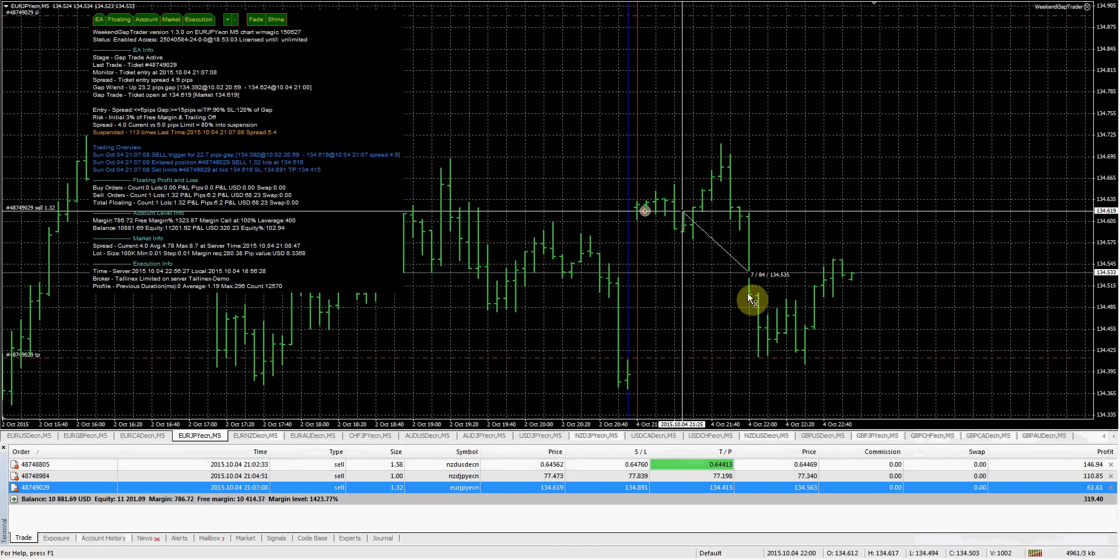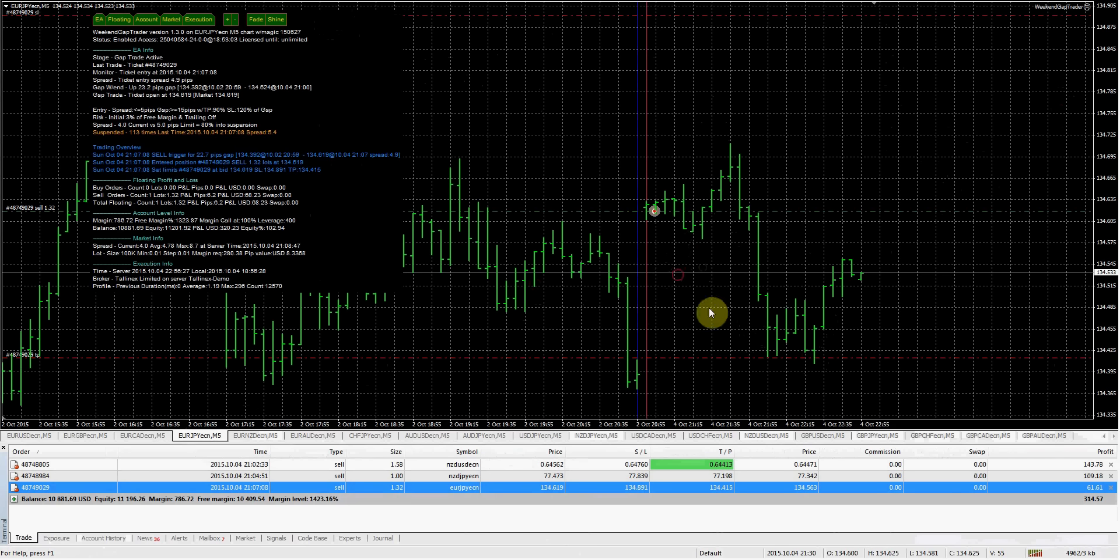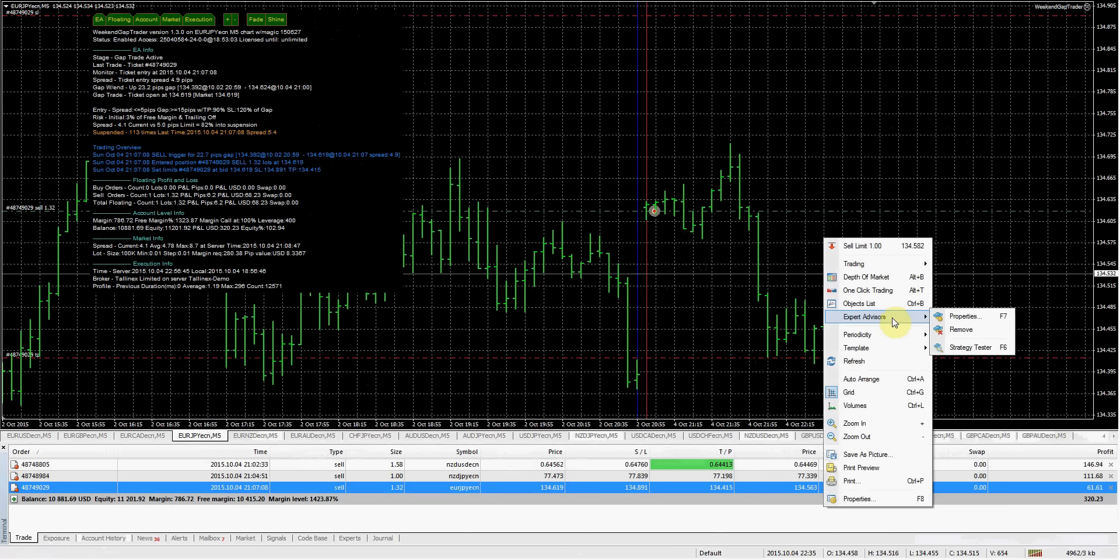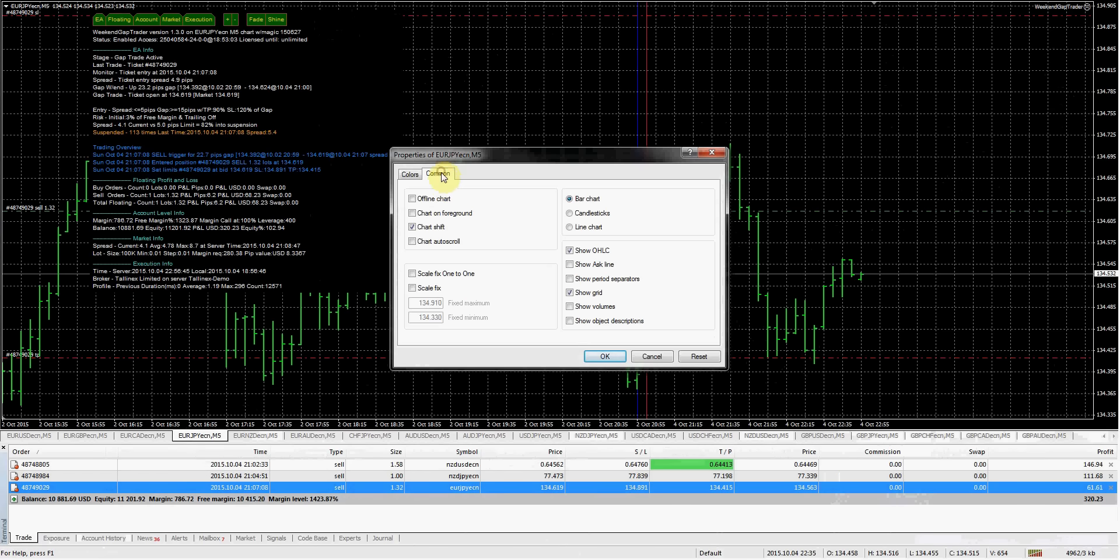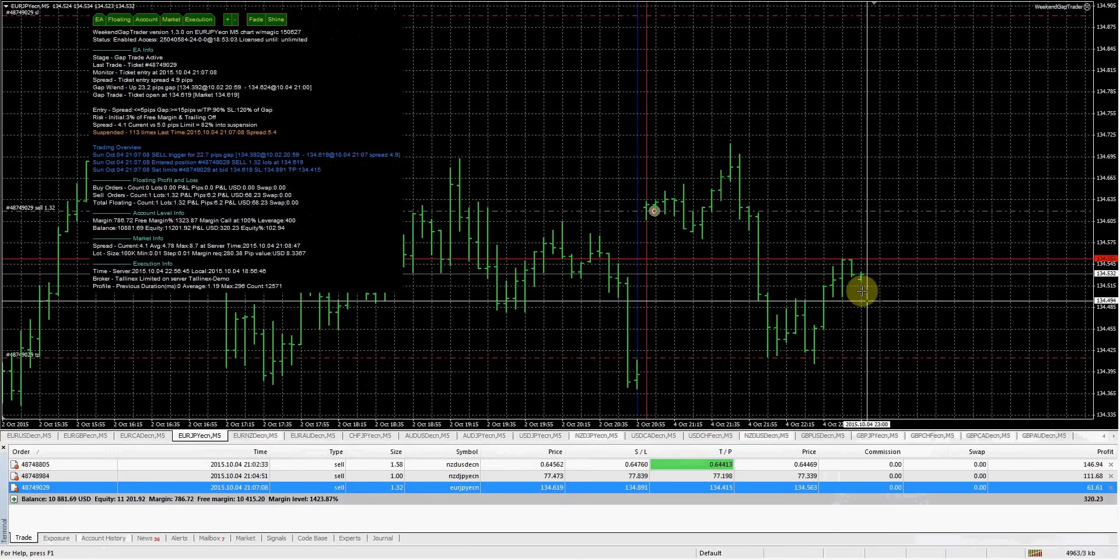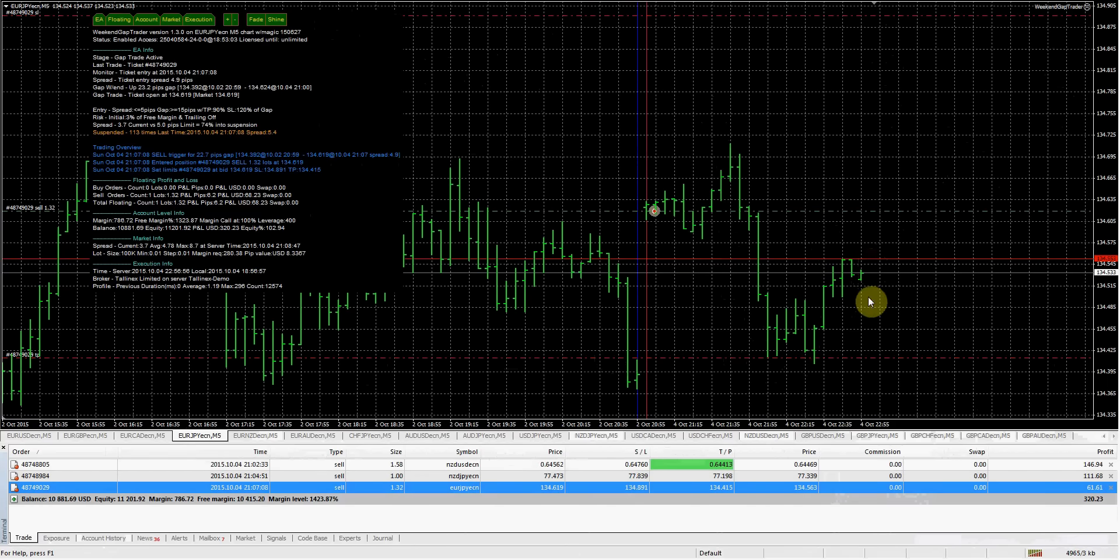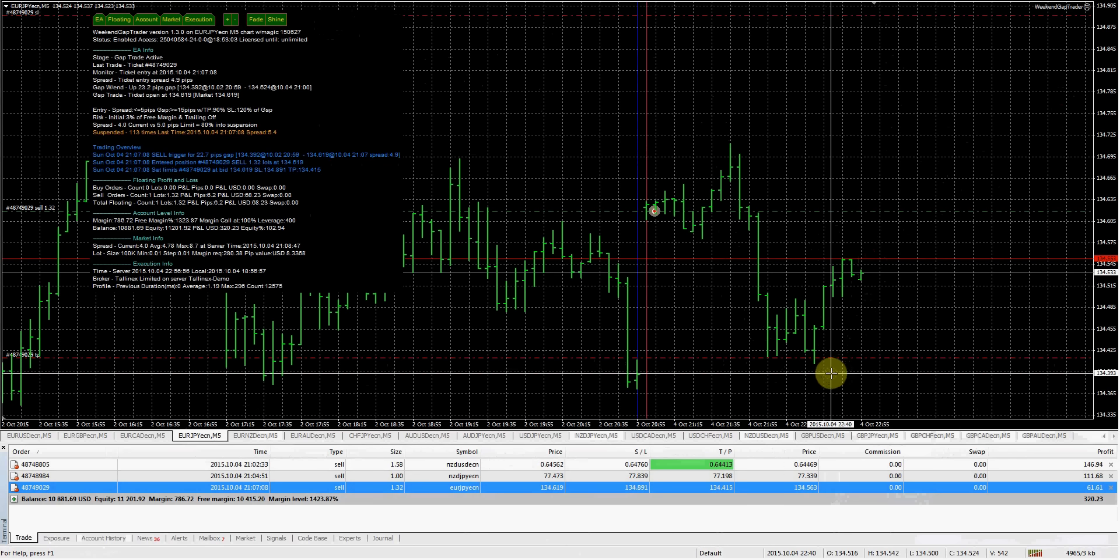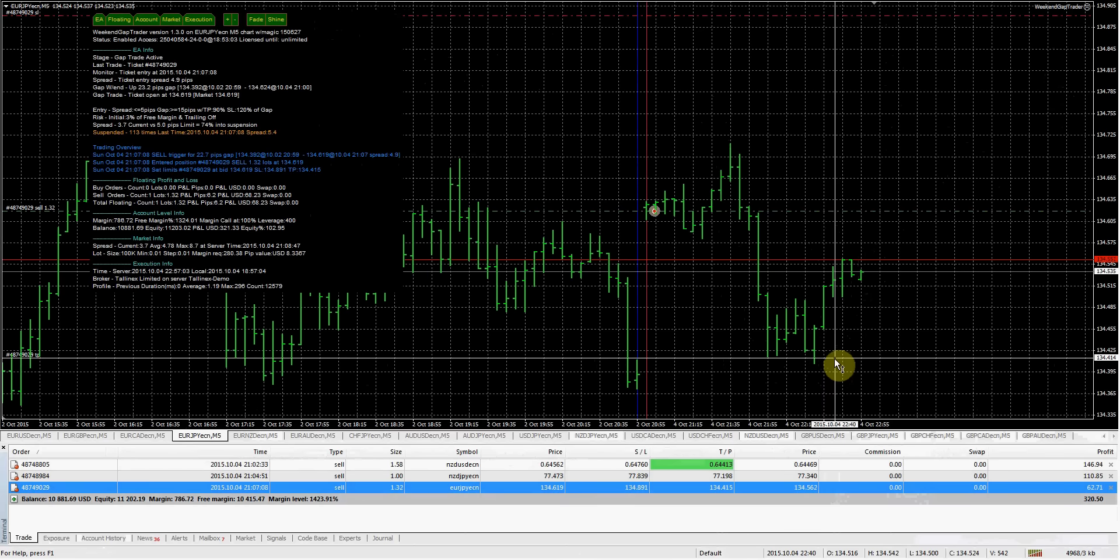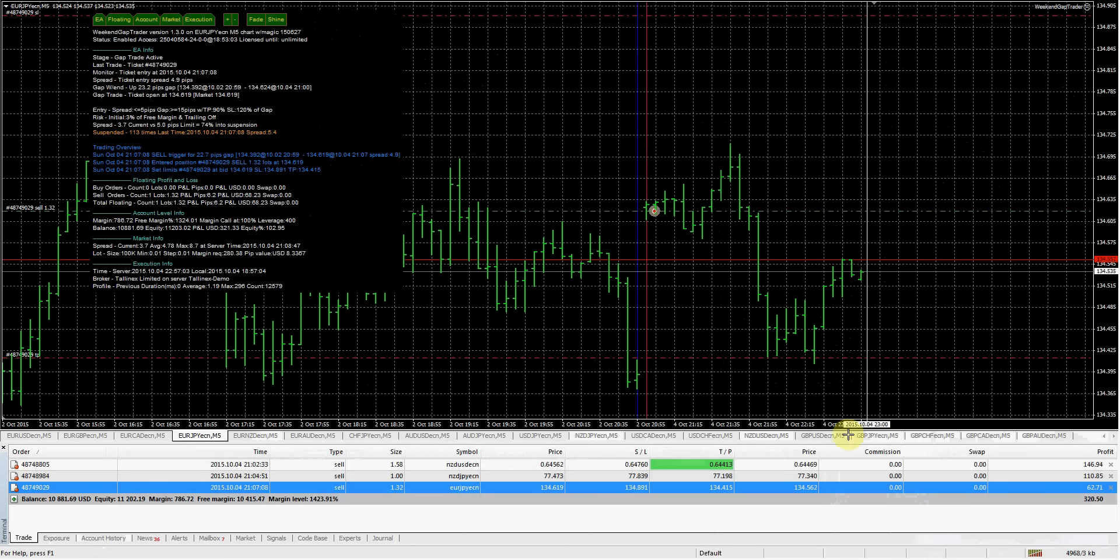As you guys can see, wow, the market actually came right down to our take profit but did not go through it far enough. So it would have needed to come down to about 134.396 and that would have taken us out. But we came extremely close.